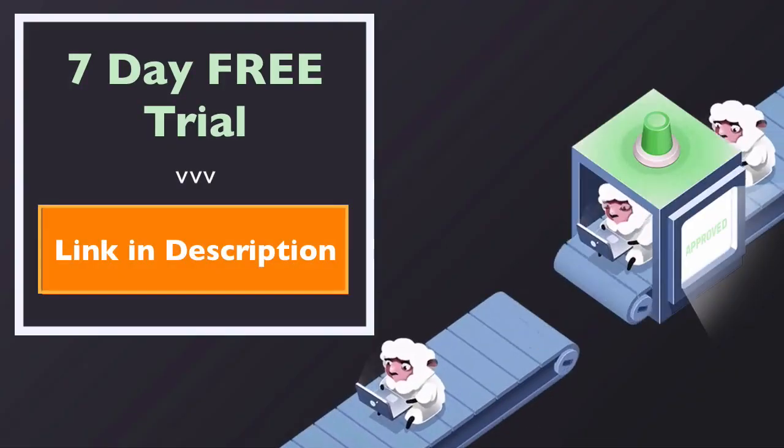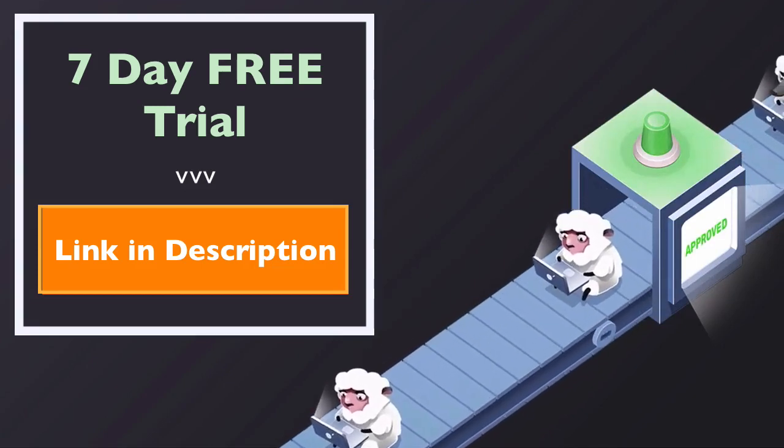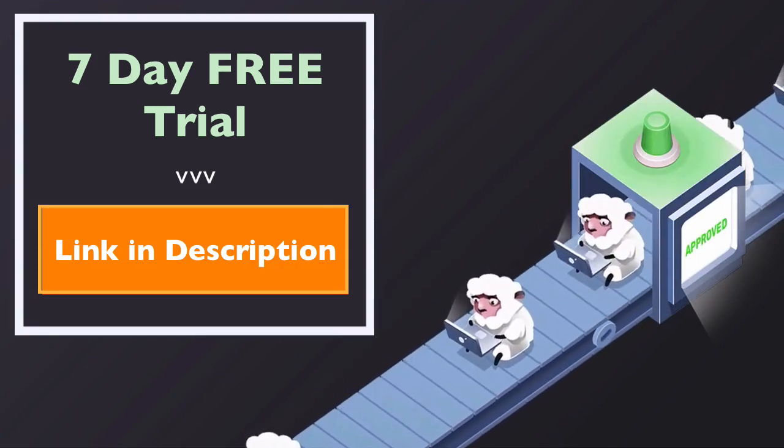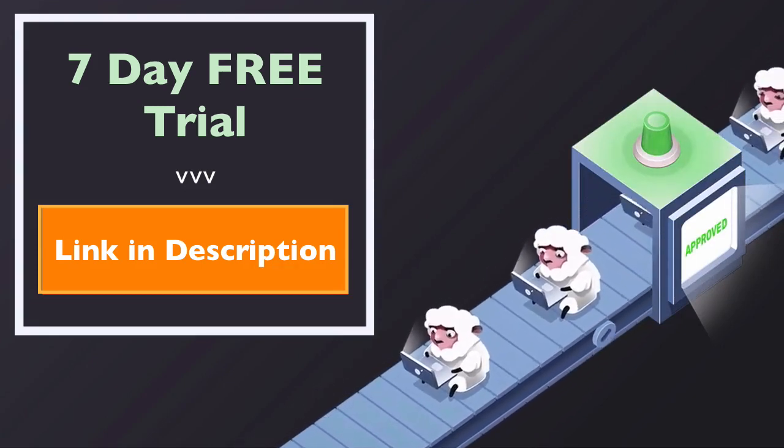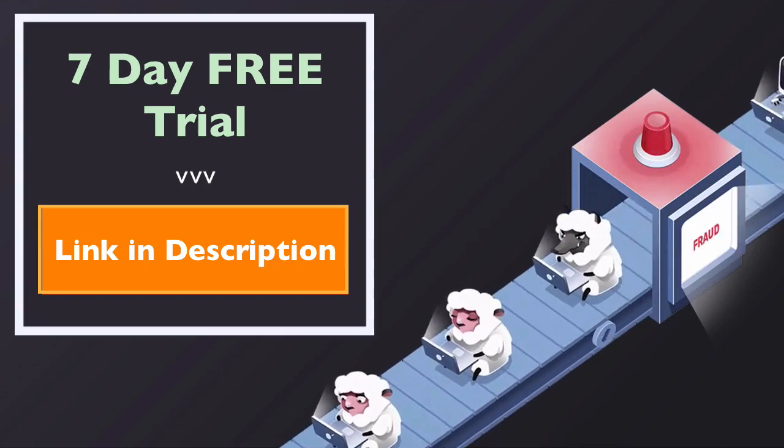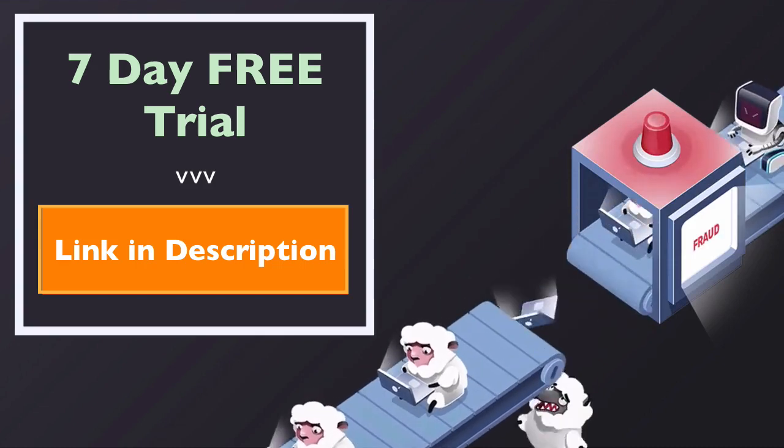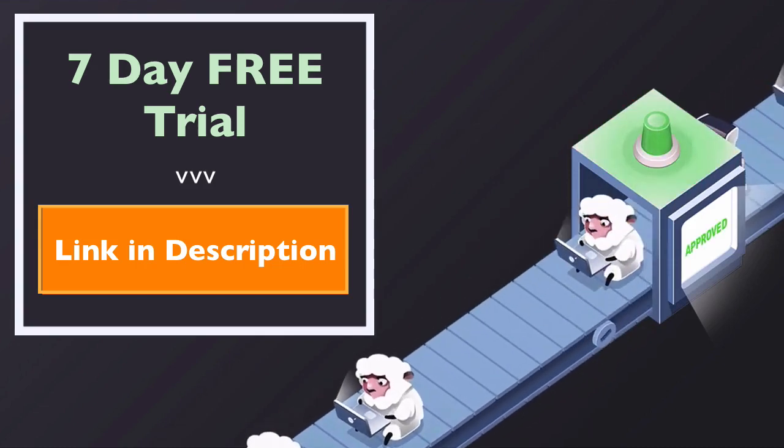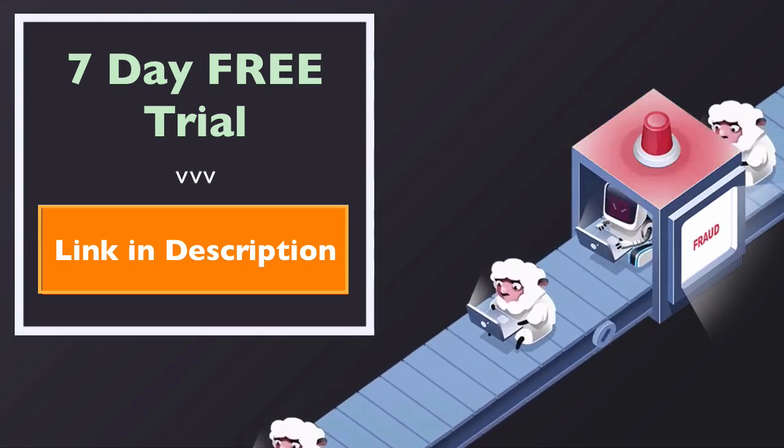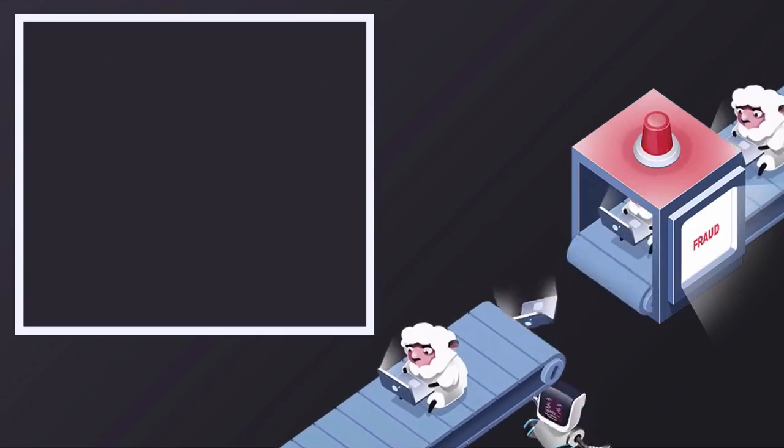So that being said, if you're having problems with fake clicks from competitors, try ClickCease for free using the link below this video in the description area and you'll get a 7-day free trial. Click the link below and start protecting your AdWords account today.